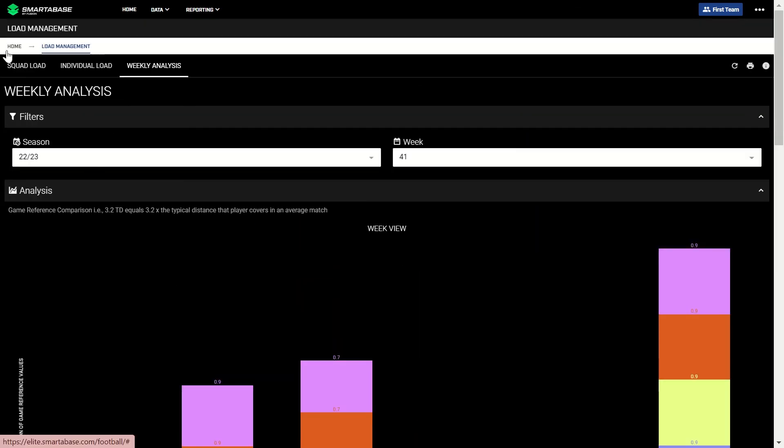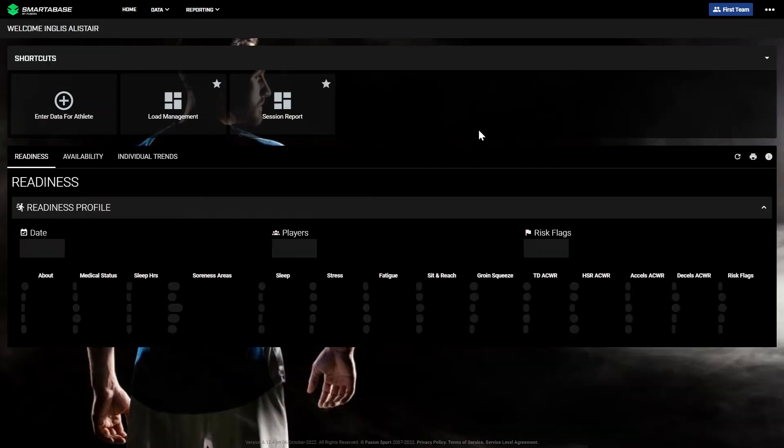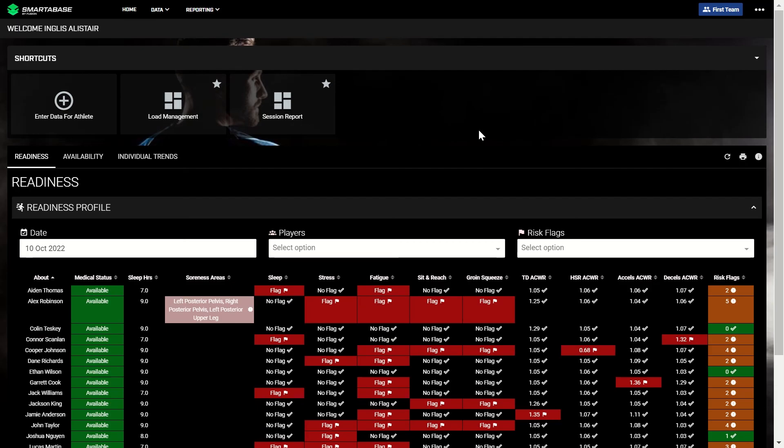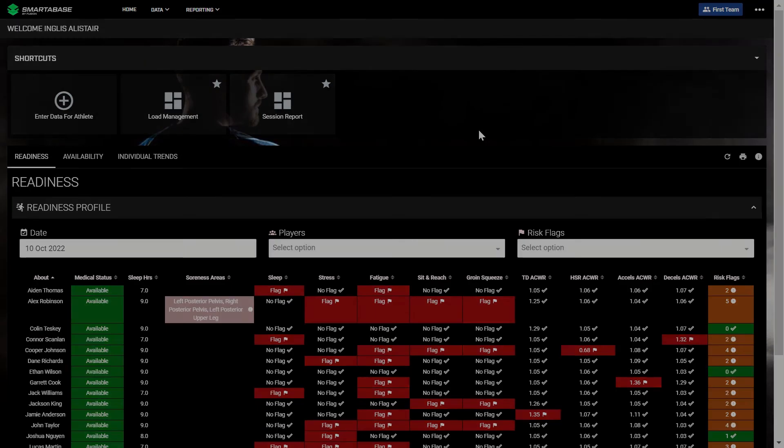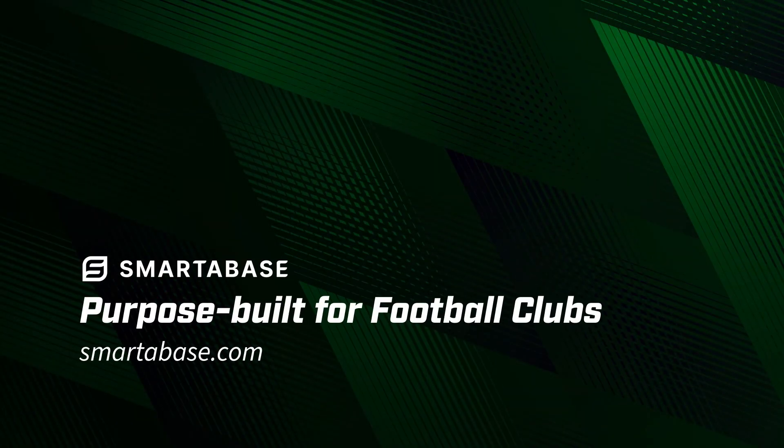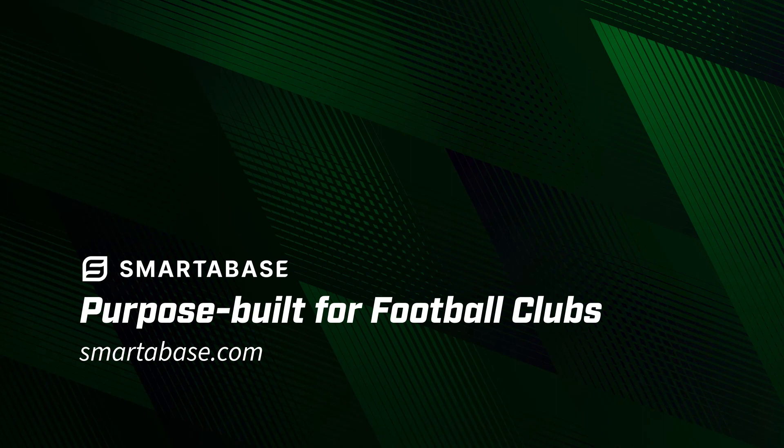That wraps this video looking at the day in the life of performance staff using SmarterBase at their football club. For more information and examples of how SmarterBase has helped professional football clubs, visit SmarterBase.com